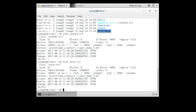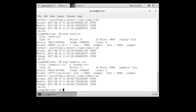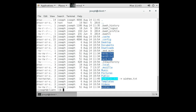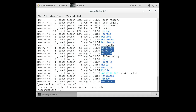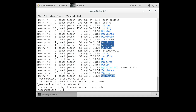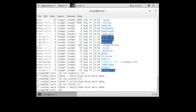Now let's check the symbolic link with 'stat symbolic.txt' — it has only one link and points to a different inode location. That's because the symbolic link isn't pointing to the same memory; it's just storing a location — specifically, the path 'wishes.txt'. However, cat-ing symbolic.txt, wishes.txt, or hard2.txt all return the same content.